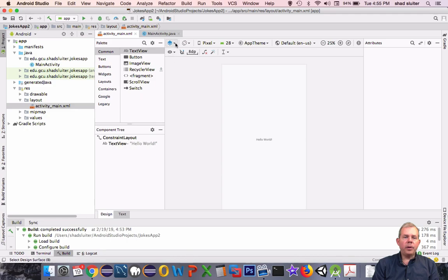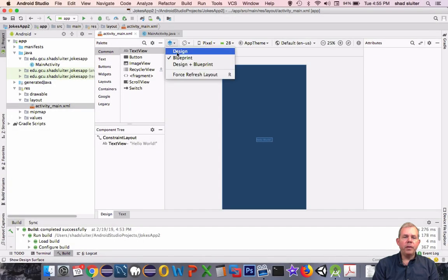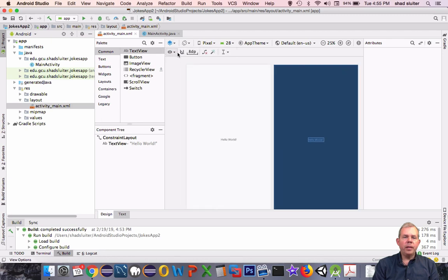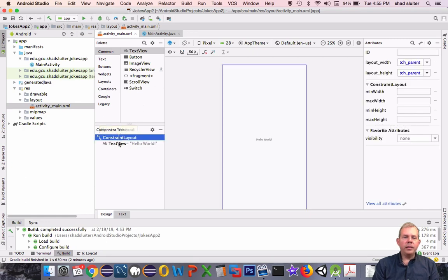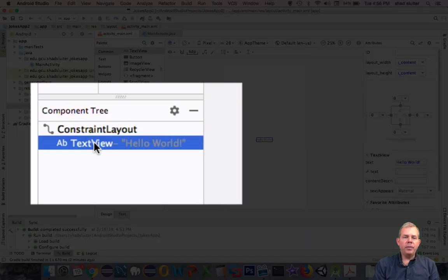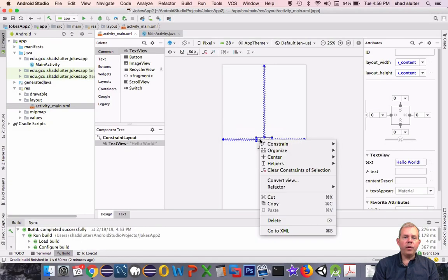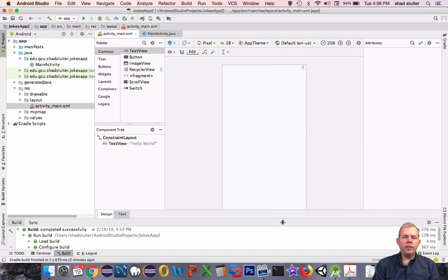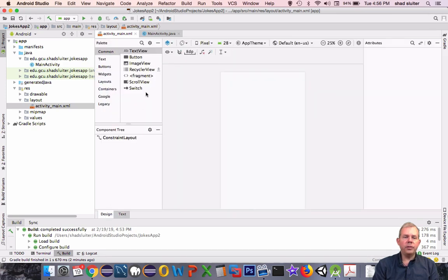The next part is to look at the design view options. We can switch from views such as design only, to blueprint plus design, or only blueprint. I usually just use the design view. Down here is a section called the component tree, and you can see we have something set up called a constraint layout and one text view. There are two ways to look at a layout — the design view, and a text version.